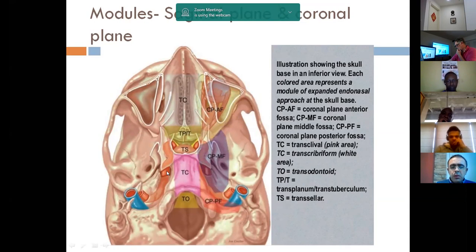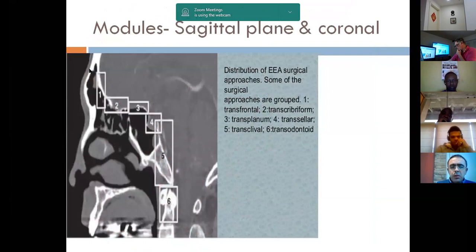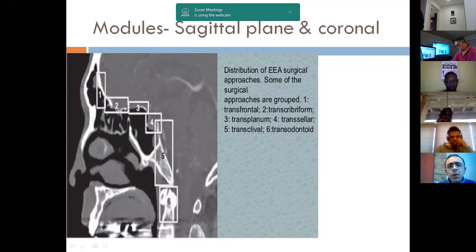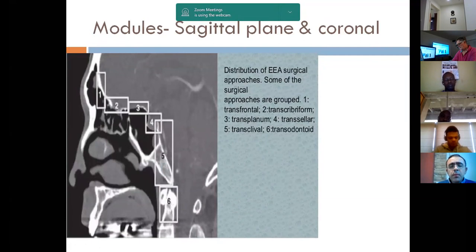These are the modules of the skull base from the endoscopic perspective. We can divide it into sagittal and coronal plane modules. The approaches can be divided into sagittal plane dissection and coronal plane dissection. The dissection between the plane of the two carotid arteries from the anteromedial perspective is known as the sagittal plane dissection, and the dissection lateral to the plane of the carotid artery is the coronal plane dissection.